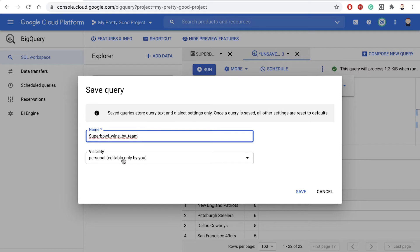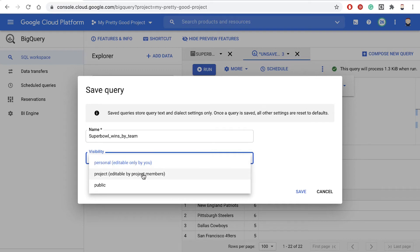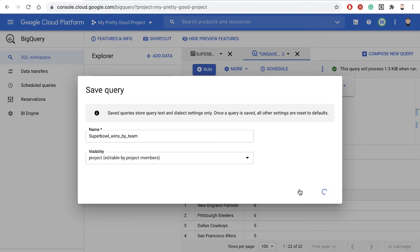Now notice under Visibility, I can make that personal, so only I can see it. Or I could scope it to this project, so anybody who has access to this project can see it. Or I can make it public. I think for this case, we'll just make the Visibility project and click Save.